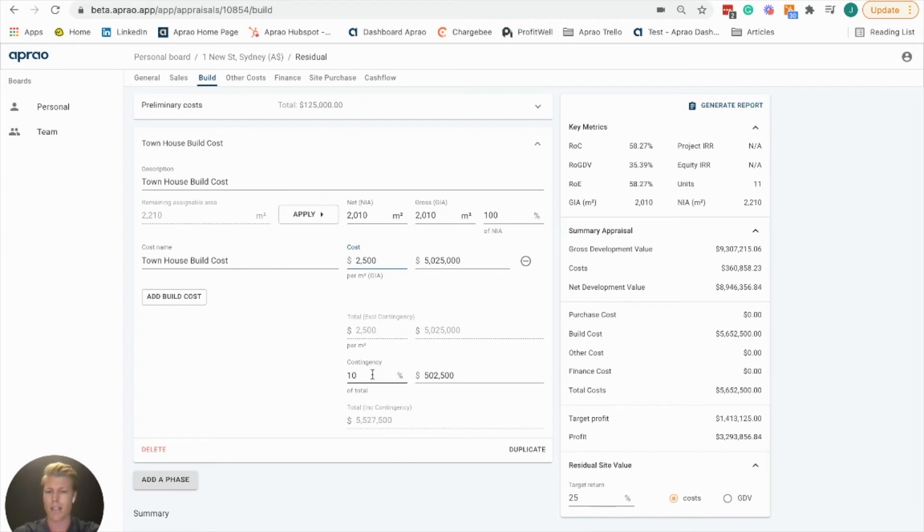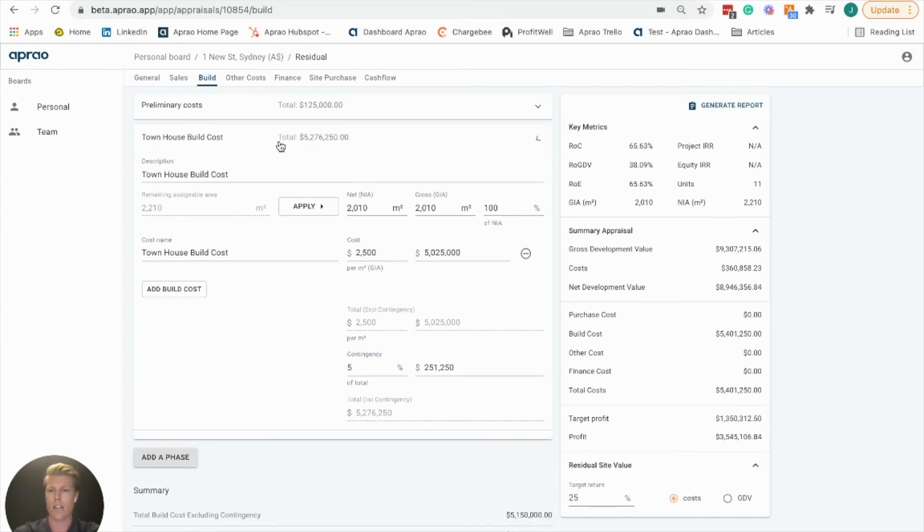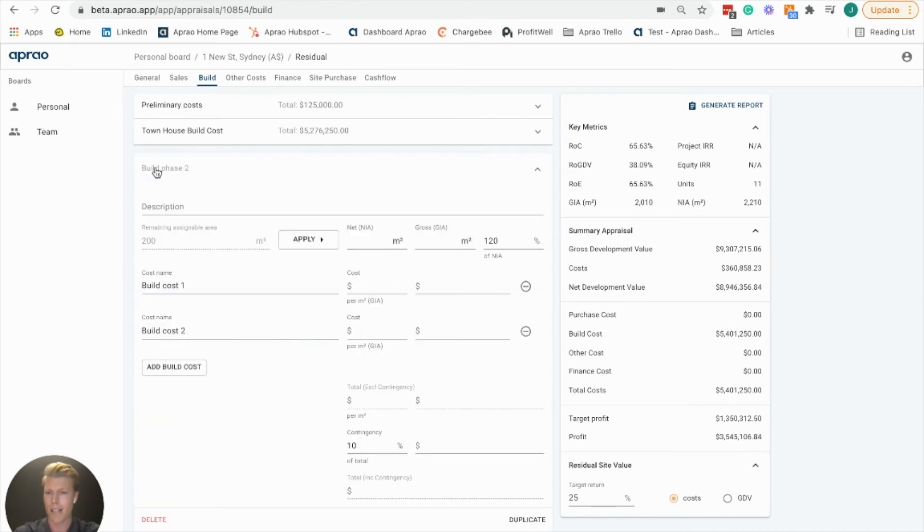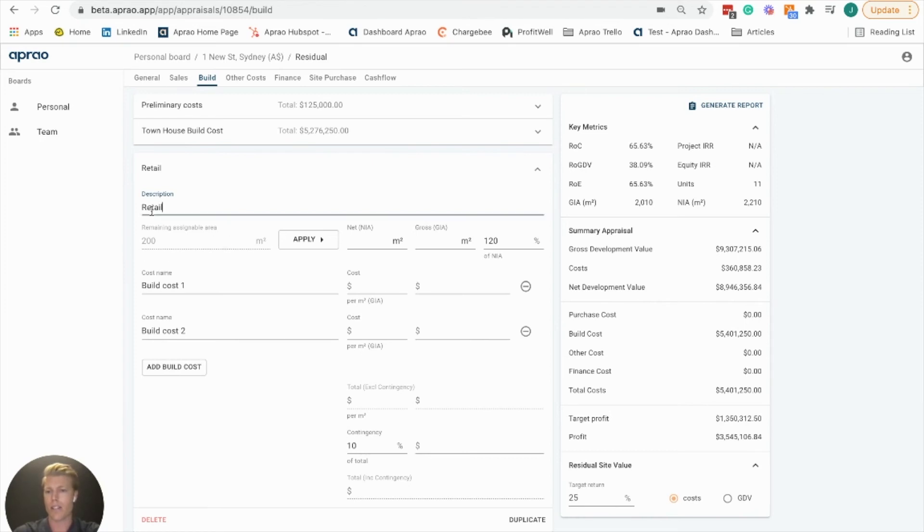Maybe you're confident you want to change that to five, and then you can see our townhouse build cost summarized at the bottom. We can add a second phase here and we can call this retail.